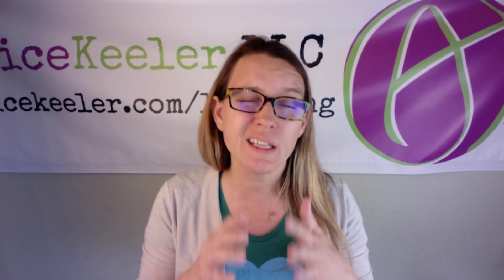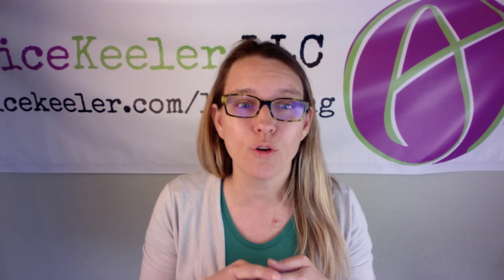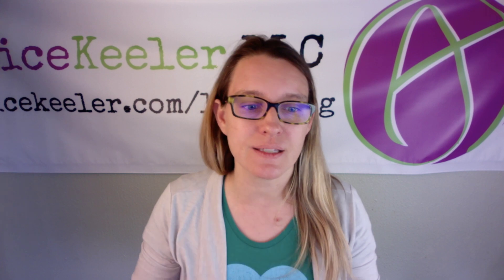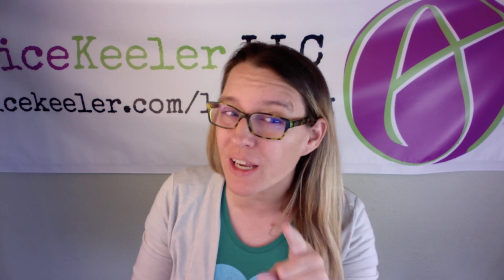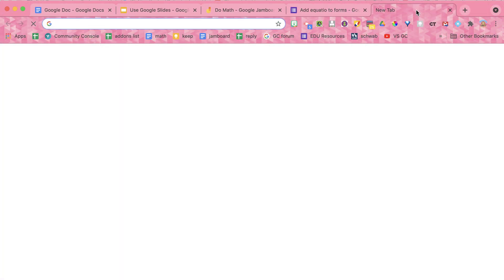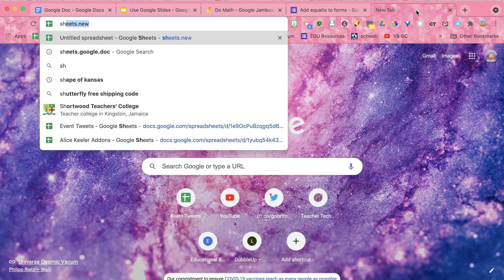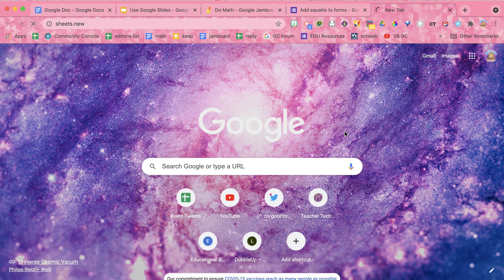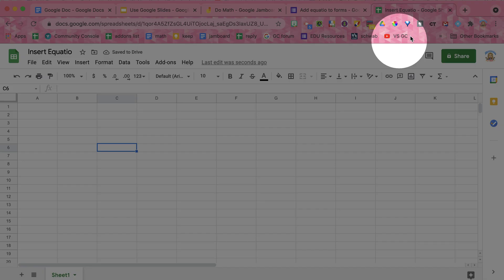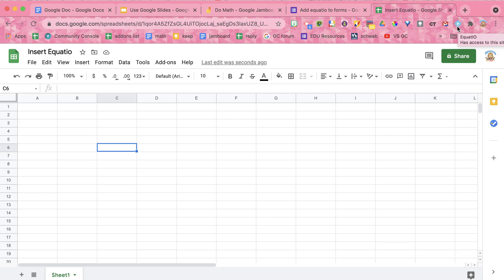Now be aware when you insert into the Google form, when you go to the spreadsheet, it doesn't show the images from EquatIO in the spreadsheet. Now you can put EquatIO in a spreadsheet. So let's take a look at that. I'm going to do sheets.new. Now on this, I will want to use the Chrome extension. So for Docs, Sheets, and Slides, I do use the Chrome.